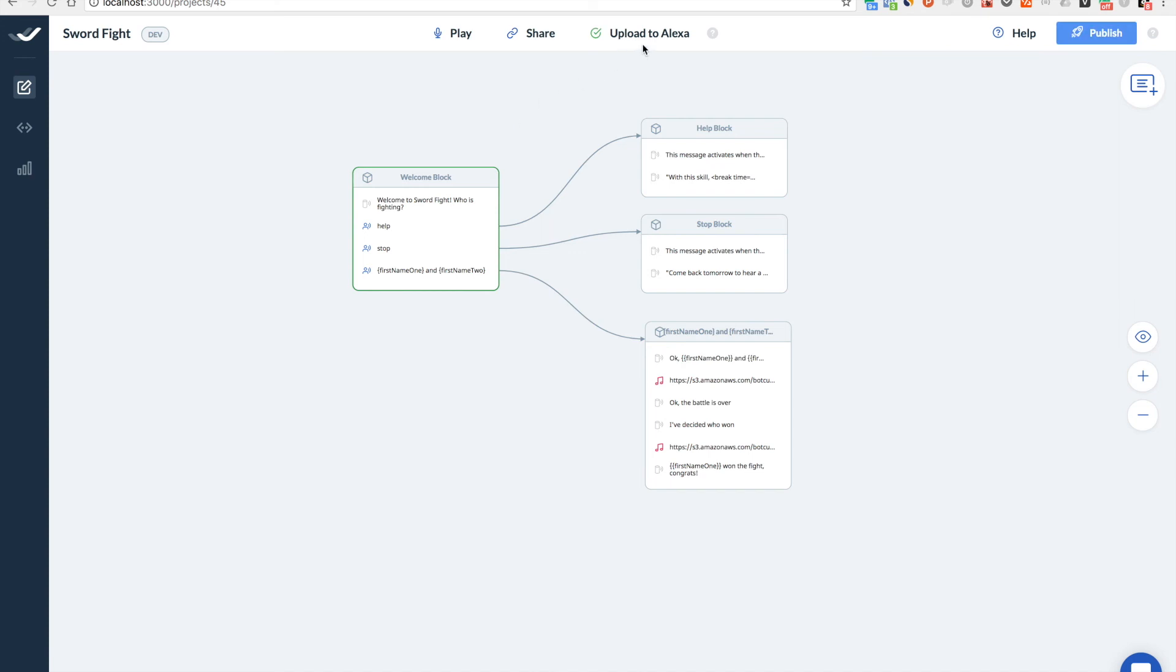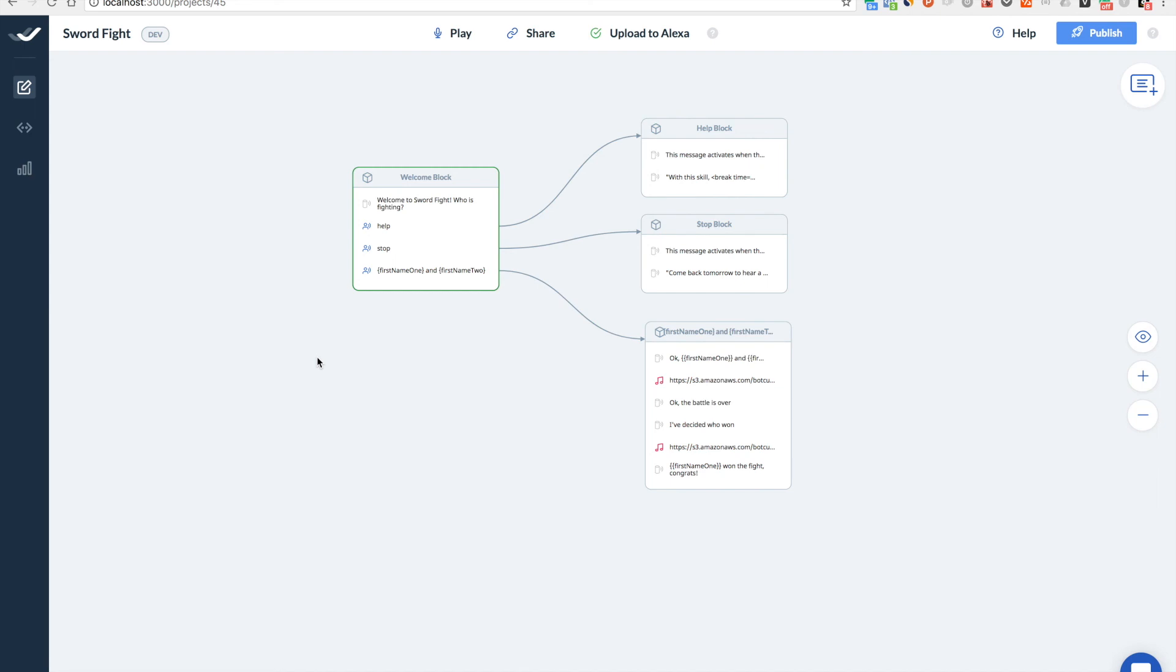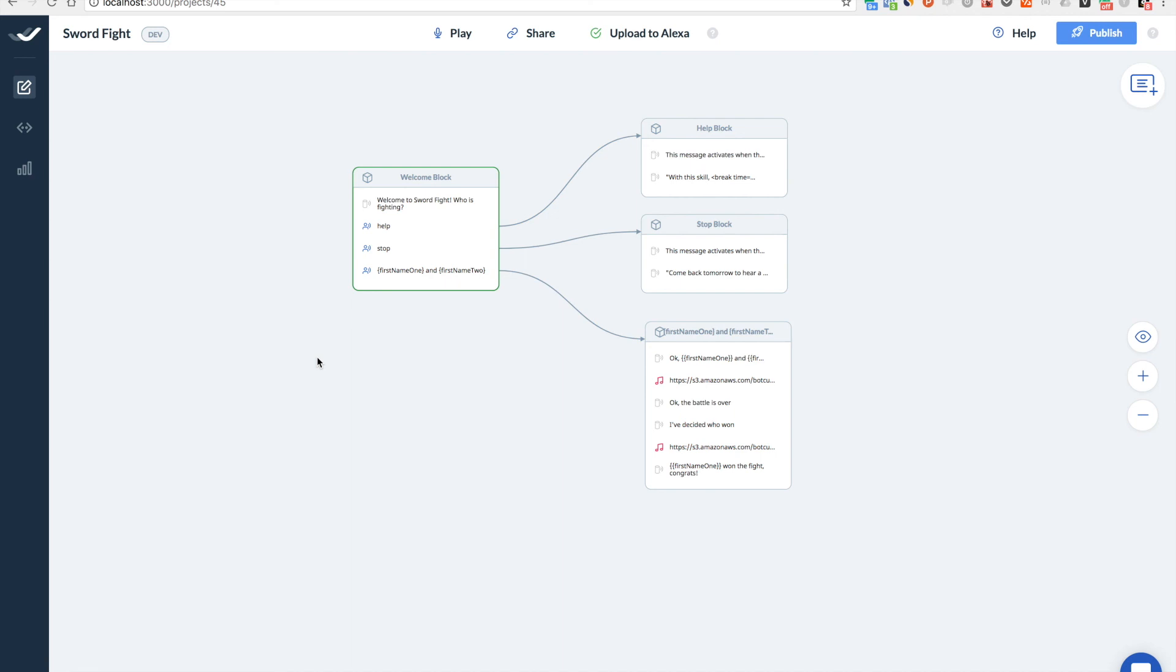Okay. So our skill is deployed. Let's try to open it. Hey Alexa, open sword fight. Welcome to sword fight. Who is fighting? Chris and Ryan. Okay. Chris and Ryan. Let's start the battle. Okay. The battle is over. I've decided who won. Ryan won the fight. Congrats.